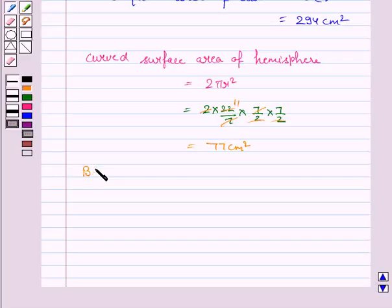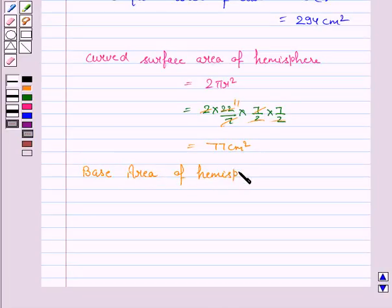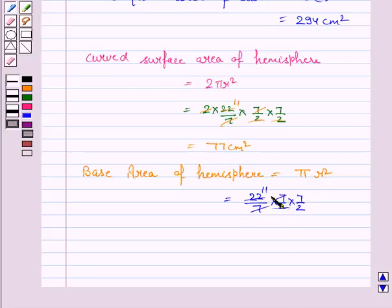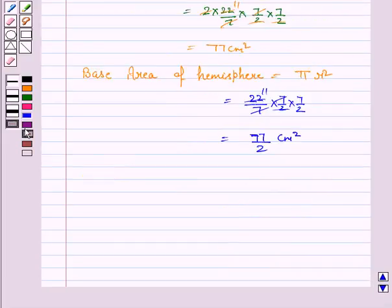Now the base area of the hemisphere — the base of the hemisphere is a circle. The area of the circle is πr². So it is 77 by 2 centimeter square, which is equal to 38.5 centimeter square.